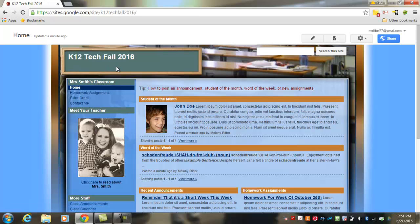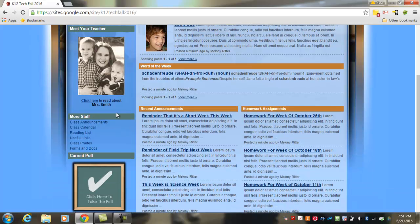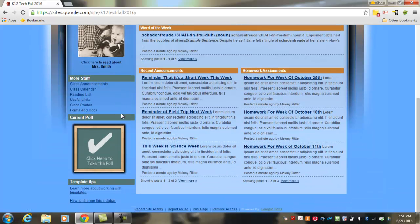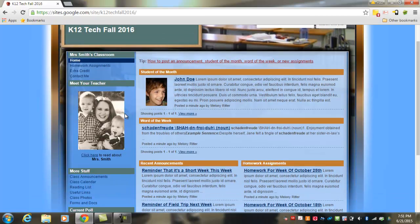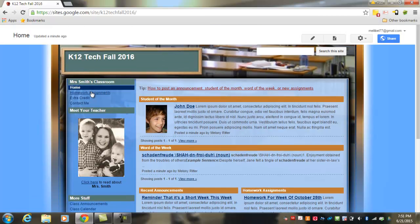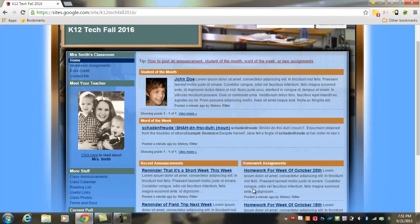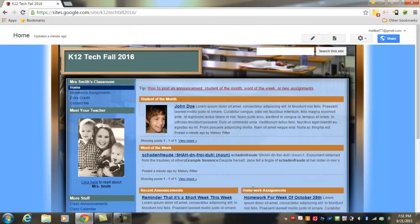Within the classroom website template, you'll see the sidebar with the menu items that is set up for this classroom website. Keep in mind you can customize this and remove any items that you don't plan to use. The home page for this template includes a student of the month, a word of the week, and announcement and homework assignment sections. If you choose to use this template, you will need to customize each of these areas specially for your class.